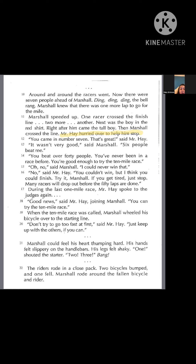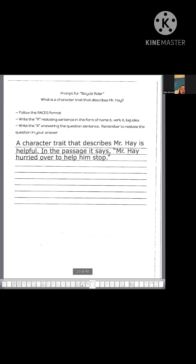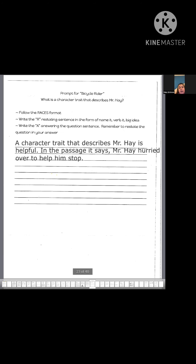I'm going to go back to my question and write: 'In the passage, it says, "Mr. Hay hurried over to help him stop."' I'm going to put a period and close with quotation marks. Now I'm going to go back and check my work to make sure that what I have written is exactly how it's written in the passage. I can now see by checking my work that the sentence is copied exactly as it is in the passage. Now I have my three sentences — I have my R, I have my A, and I have my C.